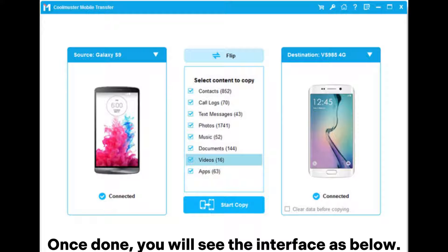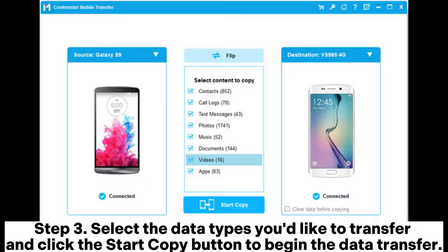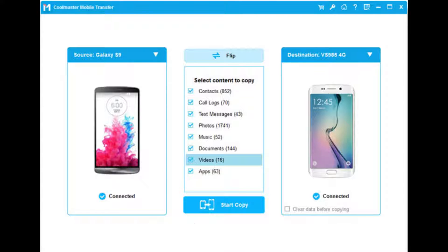Once done, you will see the interface. Note: Samsung phone should be in the source phone's position. If not, you can click Flip to change the position. Step 3: Select the data types you'd like to transfer and click the Start Copy button to begin the data transfer.